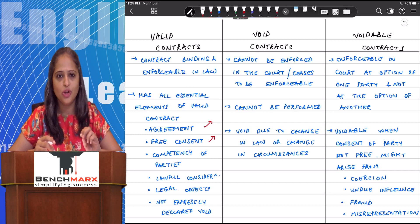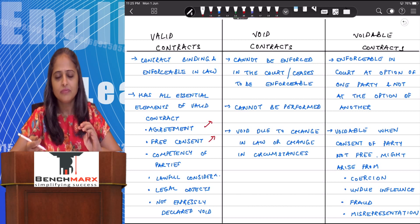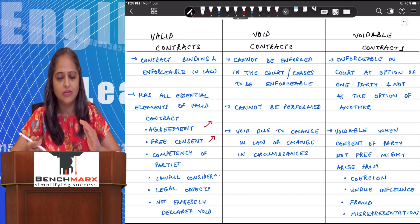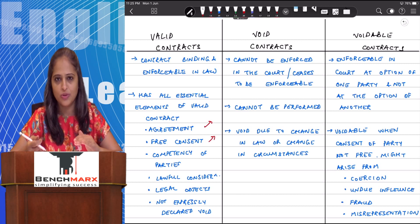The contract should not be with a minor, a person of unsound mind, a lunatic, or a drunken person. Additionally, the contract should not be with a person who is disqualified under law, like an alien enemy or a foreign civilian.